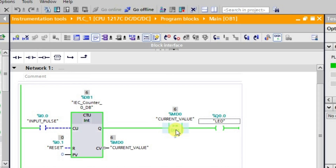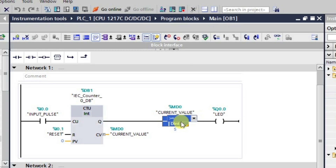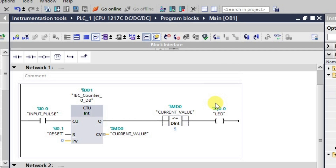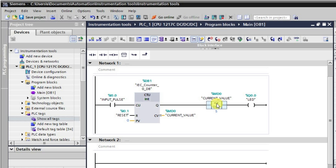Now I will change the instruction — not the address, but the instruction itself. We will be using the next instruction: less than or equal to. I am changing it here, and automatically it has become less than or equal to. Now, whenever the current value is less than or equal to 5, the output will be in the high state; otherwise it will be in the low state. Whenever the current value becomes 6, the output will go to the low state.